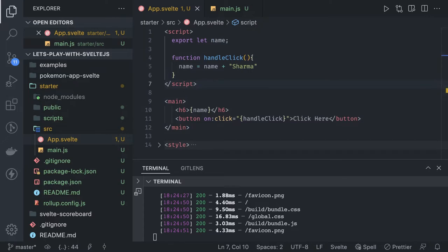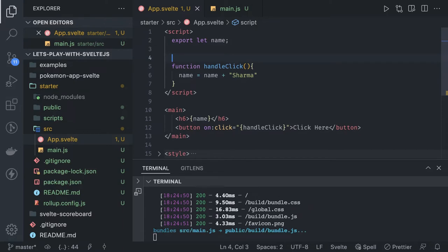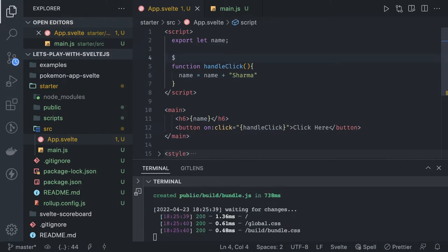Another example we can talk about is reactive variables. Let's say you want to put a watcher on a particular variable — a variable that keeps changing, and whenever it changes you want to display that value on the UI. That is the reactive nature of variables, and we call them reactive variables.